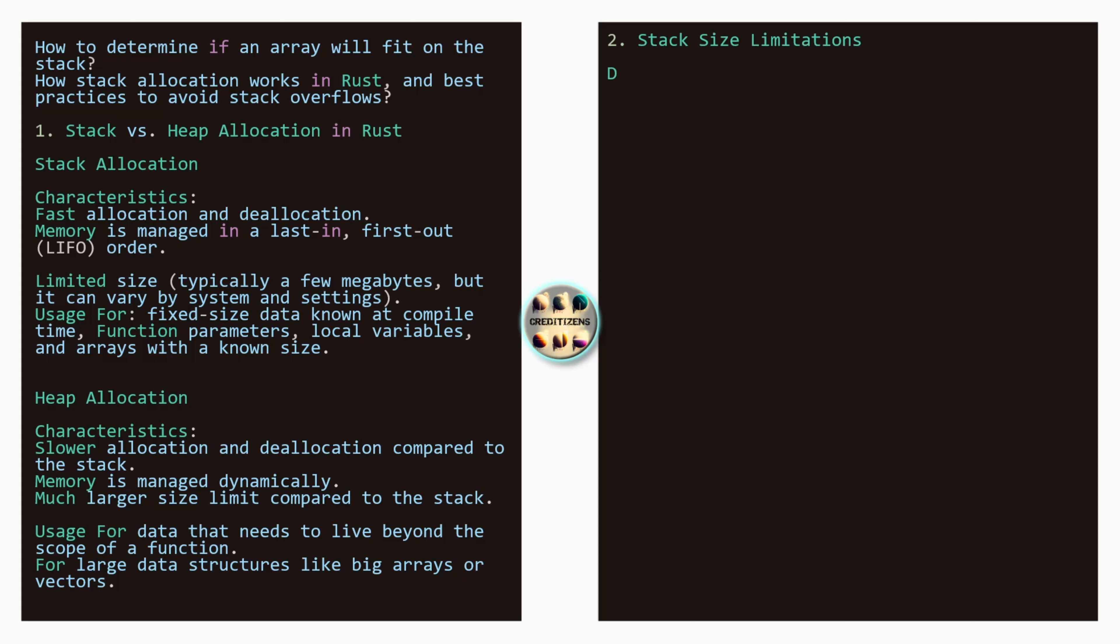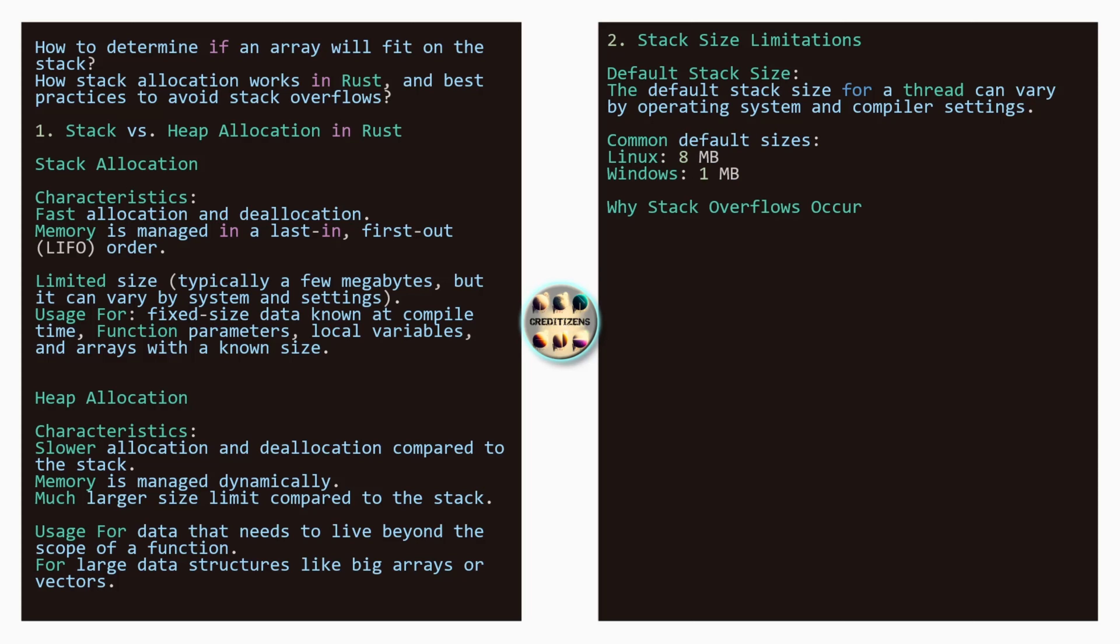The second point, stack size limitations. So the default stack size for thread can vary by operating systems and compiler settings. The common default sizes are for Linux eight megabytes and Windows one megabytes. Why stack overflows occur: allocating data that exceeds the stack's capacity, so deep or infinite recursion. We've seen that when you do too many recursions also, you can get those issues of stack overflows.